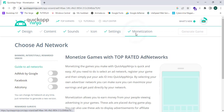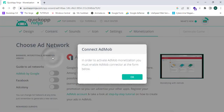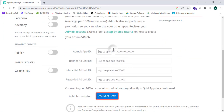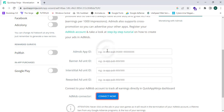After adding your levels, proceed to monetization and turn on the button. In order to activate AdMob, you must enable the AdMob connector in the form below. Click OK, then paste your AdMob App ID, Banner ID, Interstitial Unit ID, and Rewarded Unit ID, then click 'Connect Now' to monetize your app.